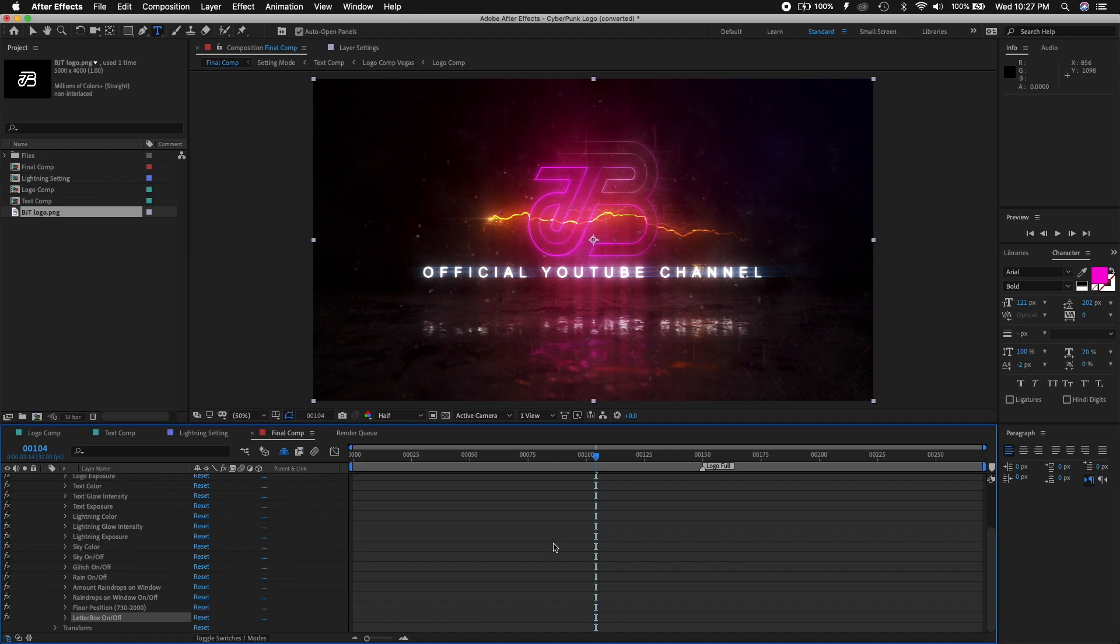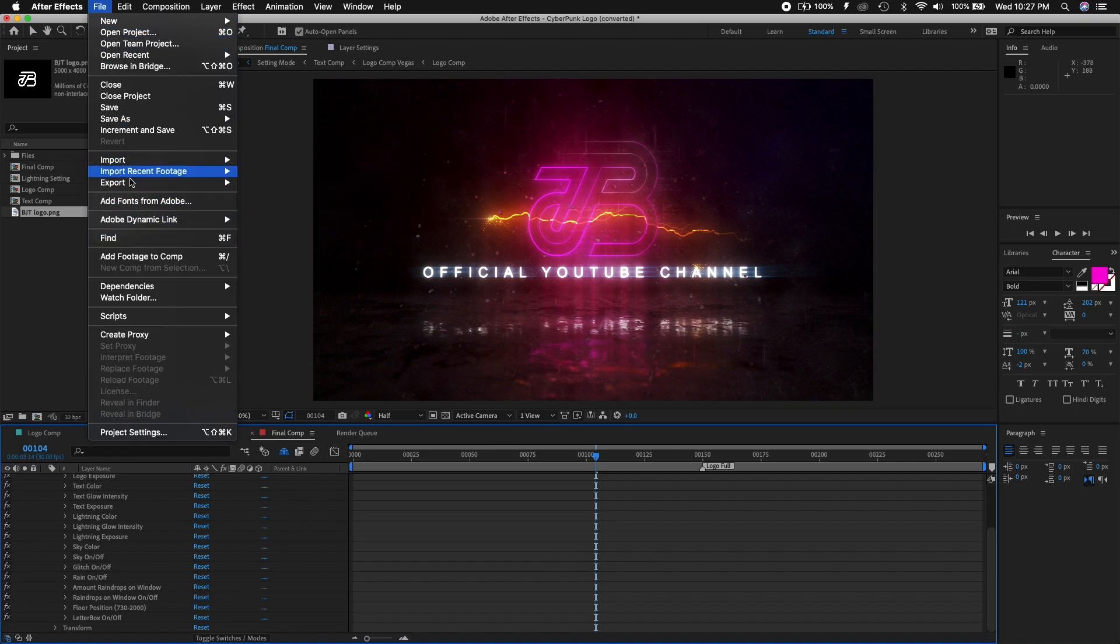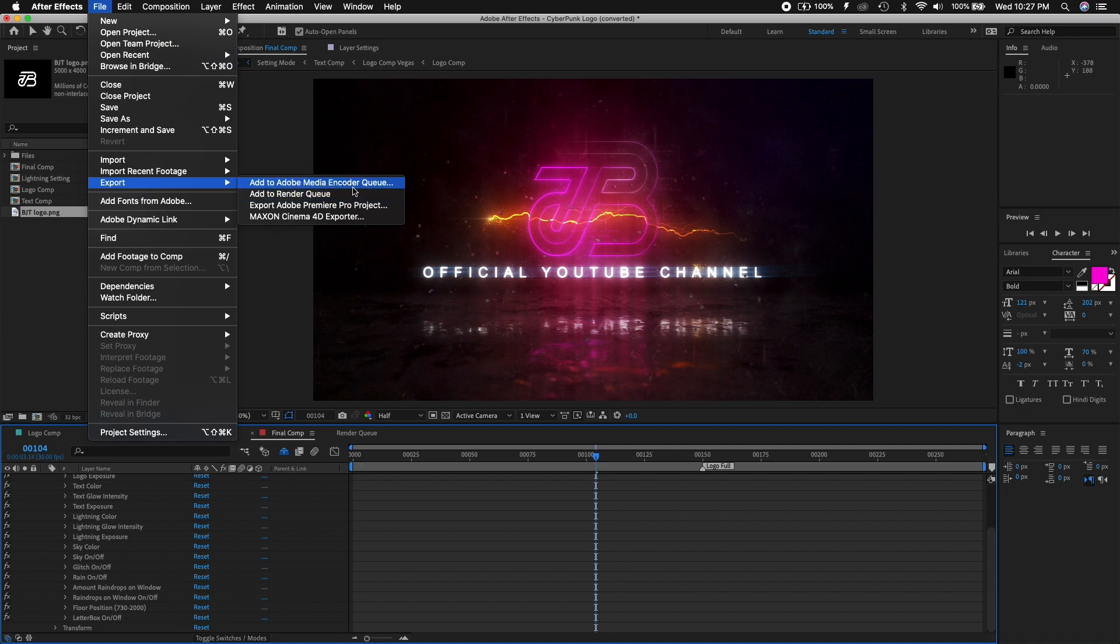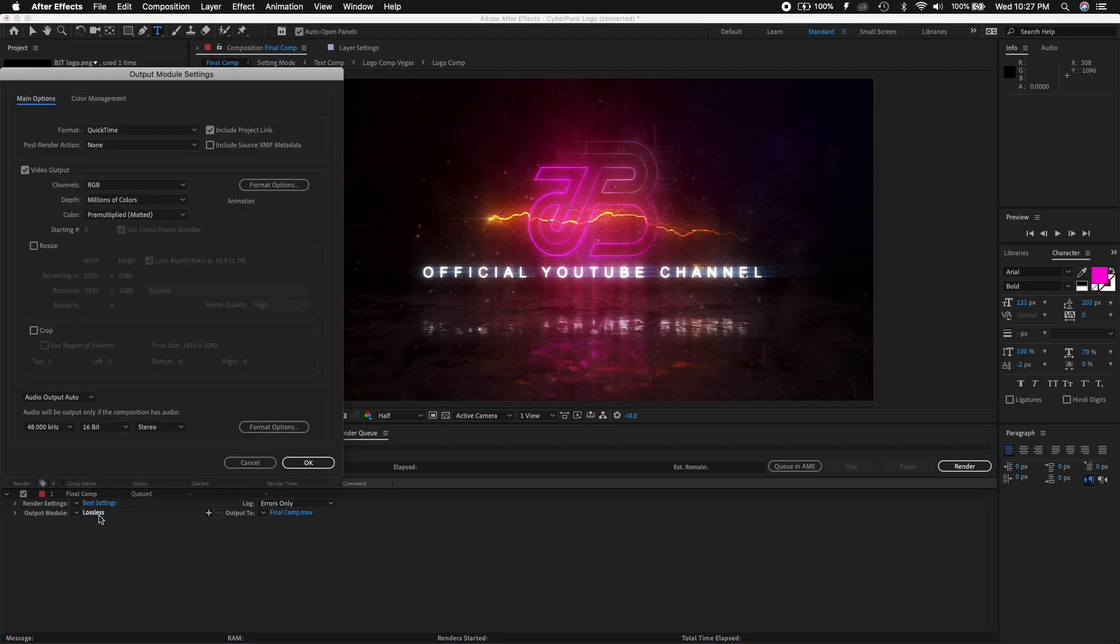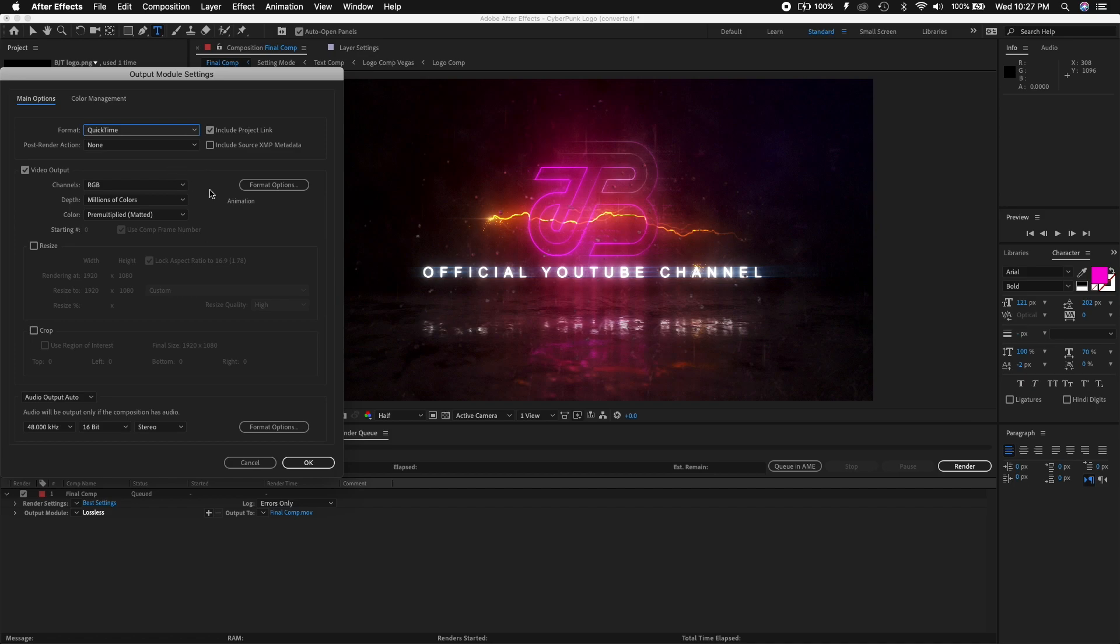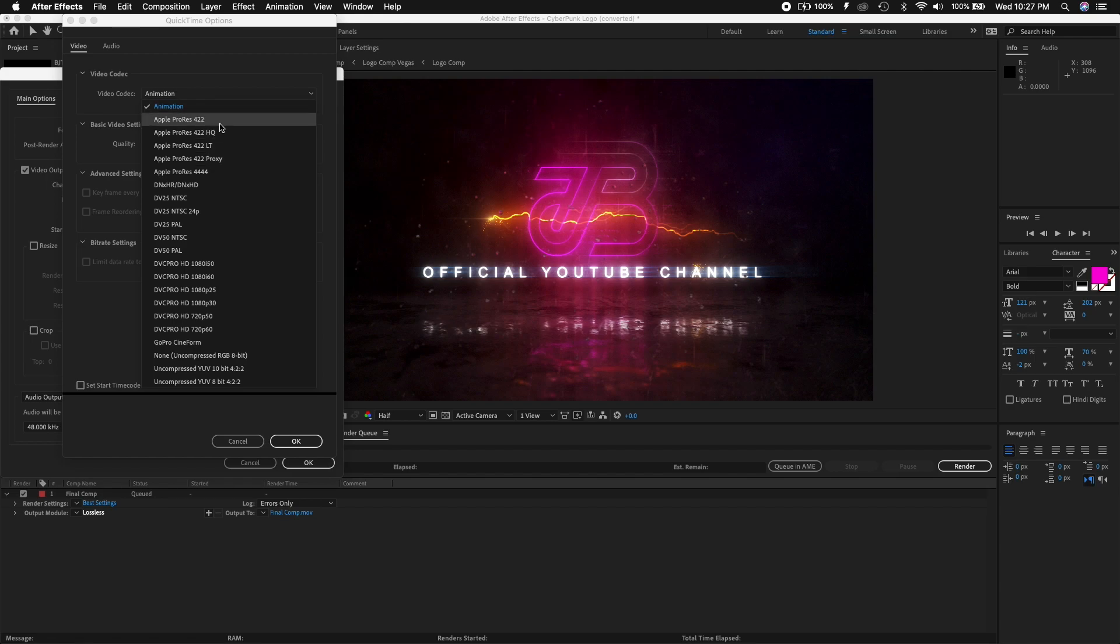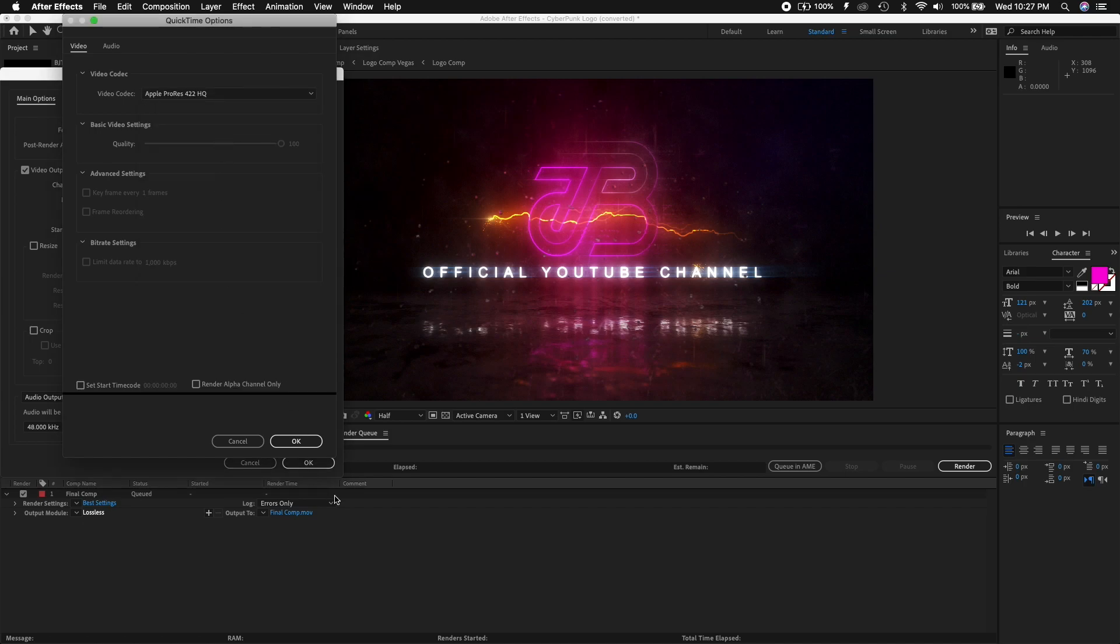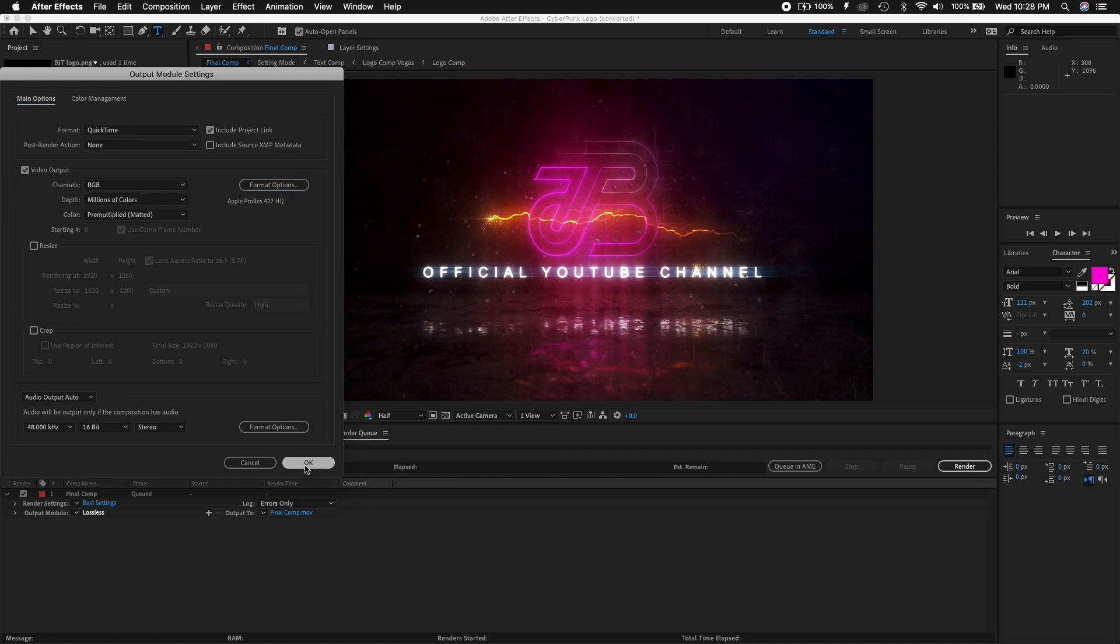So right now we're done. That was it, that's all it was. Right now we go to file, we go to export. Let's add to rendering queue. I like to, you know, the format is QuickTime, that's okay. You can do QuickTime. Format options, animation. We can do Apple ProRes 422 HQ. You can do that. Click okay, that's okay. Final composition.